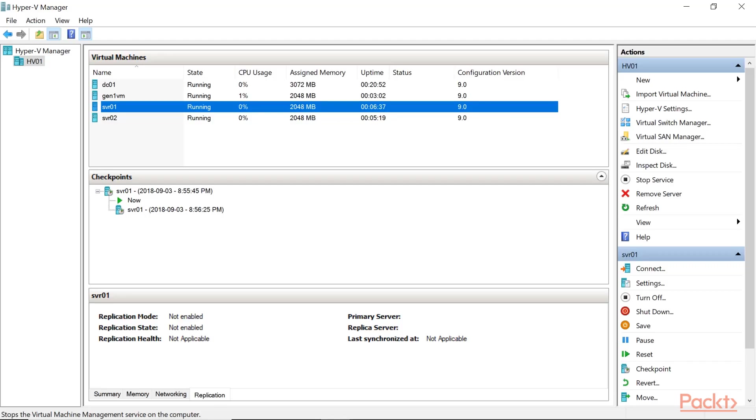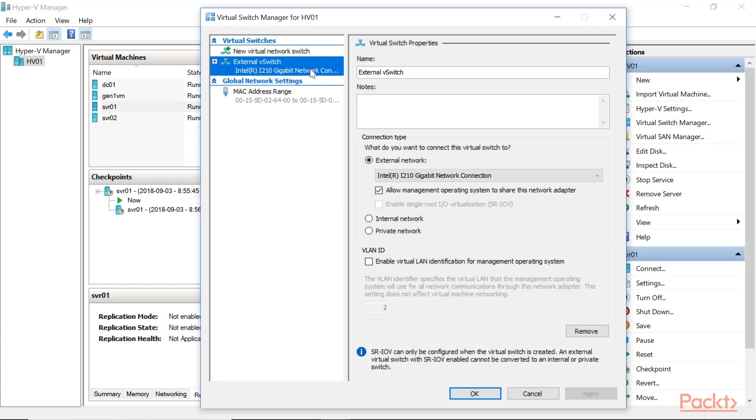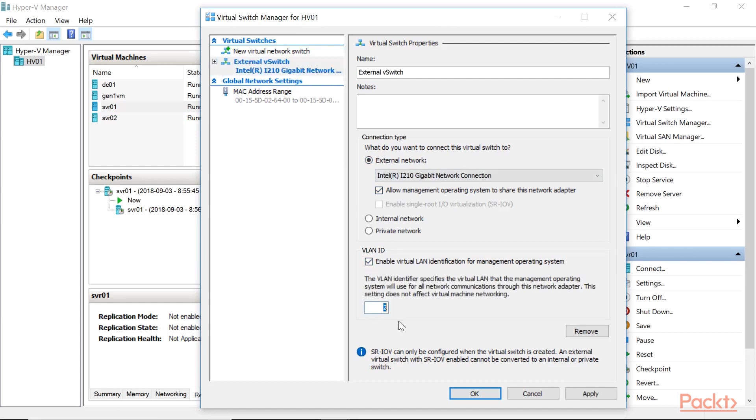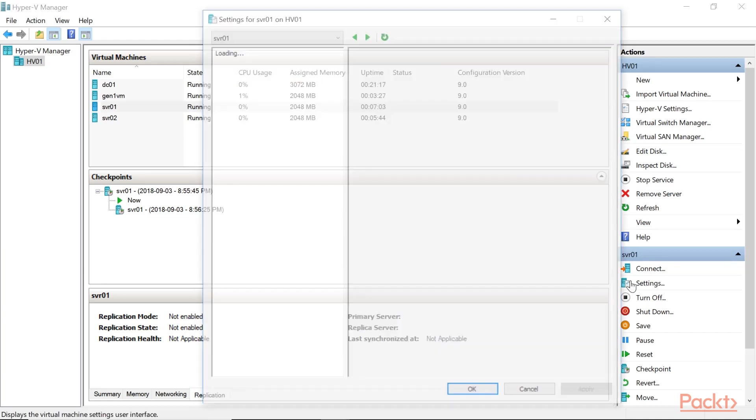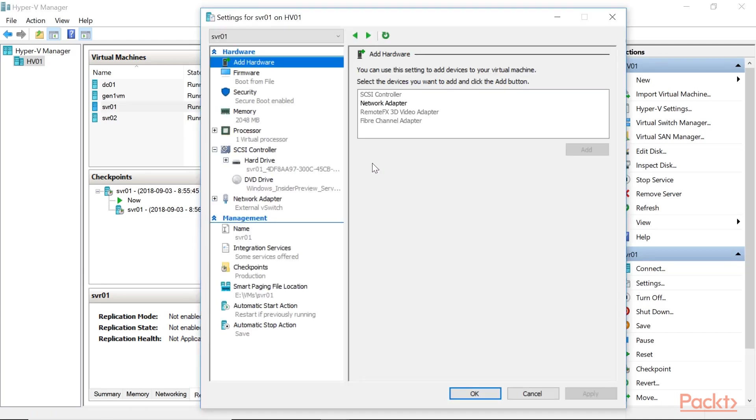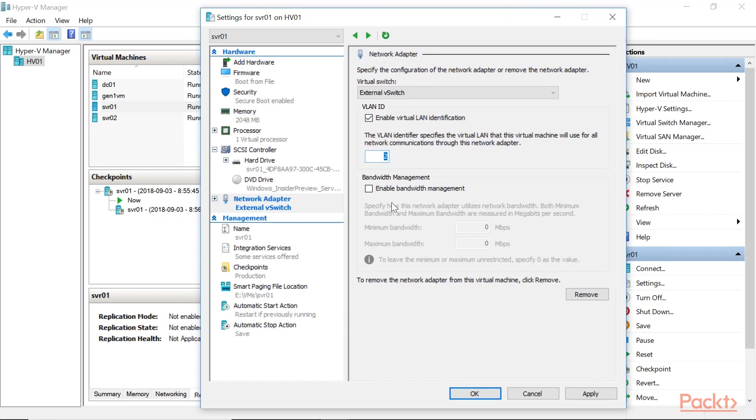So, in Hyper-V manager, let's have a look at the virtual switch manager. We have our external switch. We can configure the VLAN for the management network right here. So, that's when you typically configure the management network as an access port and configure it there. Now, let's have a look on how you configure VLAN settings for a VM. So, in the properties of a VM, go to the network adapter and it's right there. Again, typically you would have a trunk port for the VMs and you configure every VM's VLAN properties individually. And that's it.